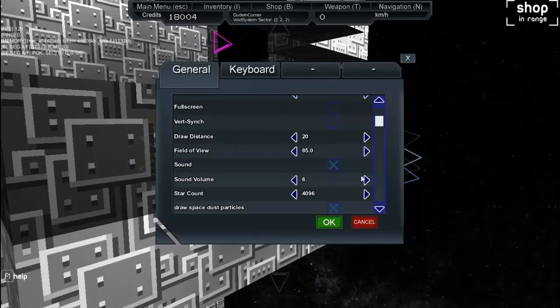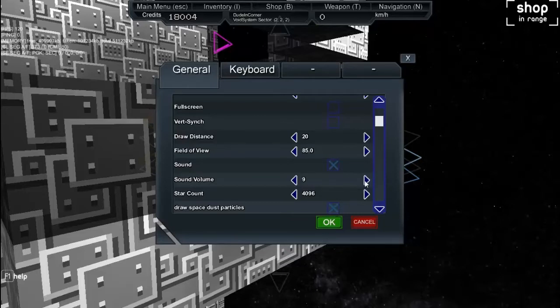Oh god, the sound slider seems to be bit weird at the moment. Lowest value is six and then you go to eight, nine, ten, and zero.